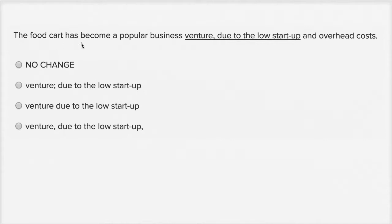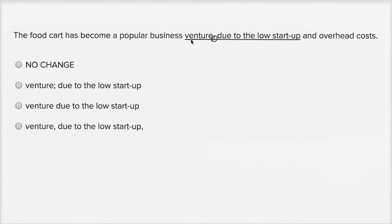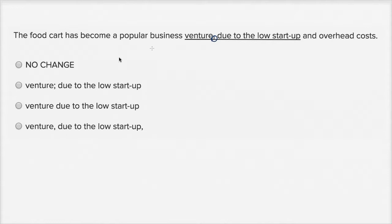The food cart has become a popular business venture due to the low startup and overhead costs. Yeah, this is an unnecessary comma here. No reason why I would need to pause in my speaking at that point, or my reading at that point. So I want to get rid of that comma, so I'm definitely going to change it. And this is the only choice that gets rid of that comma.